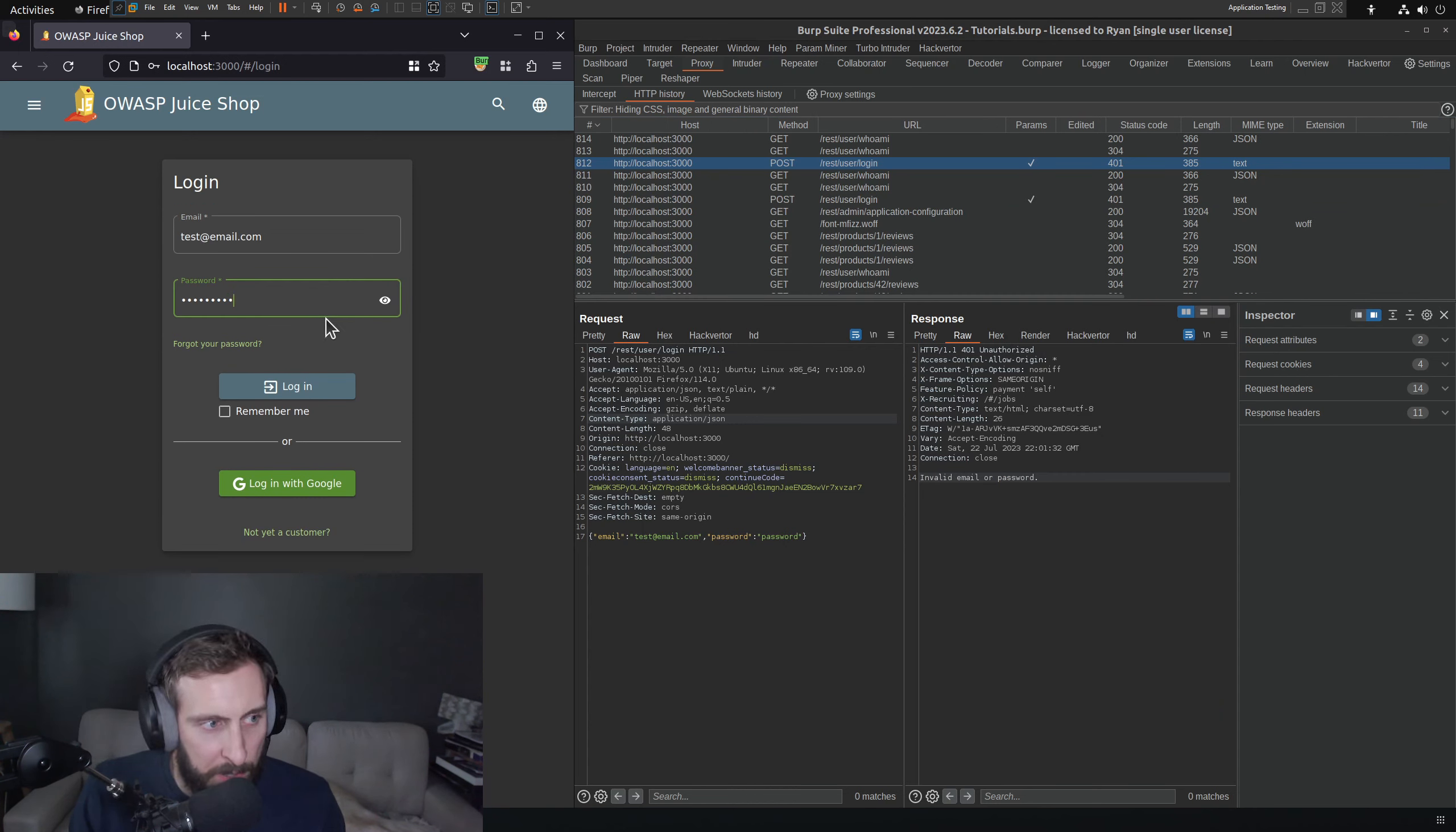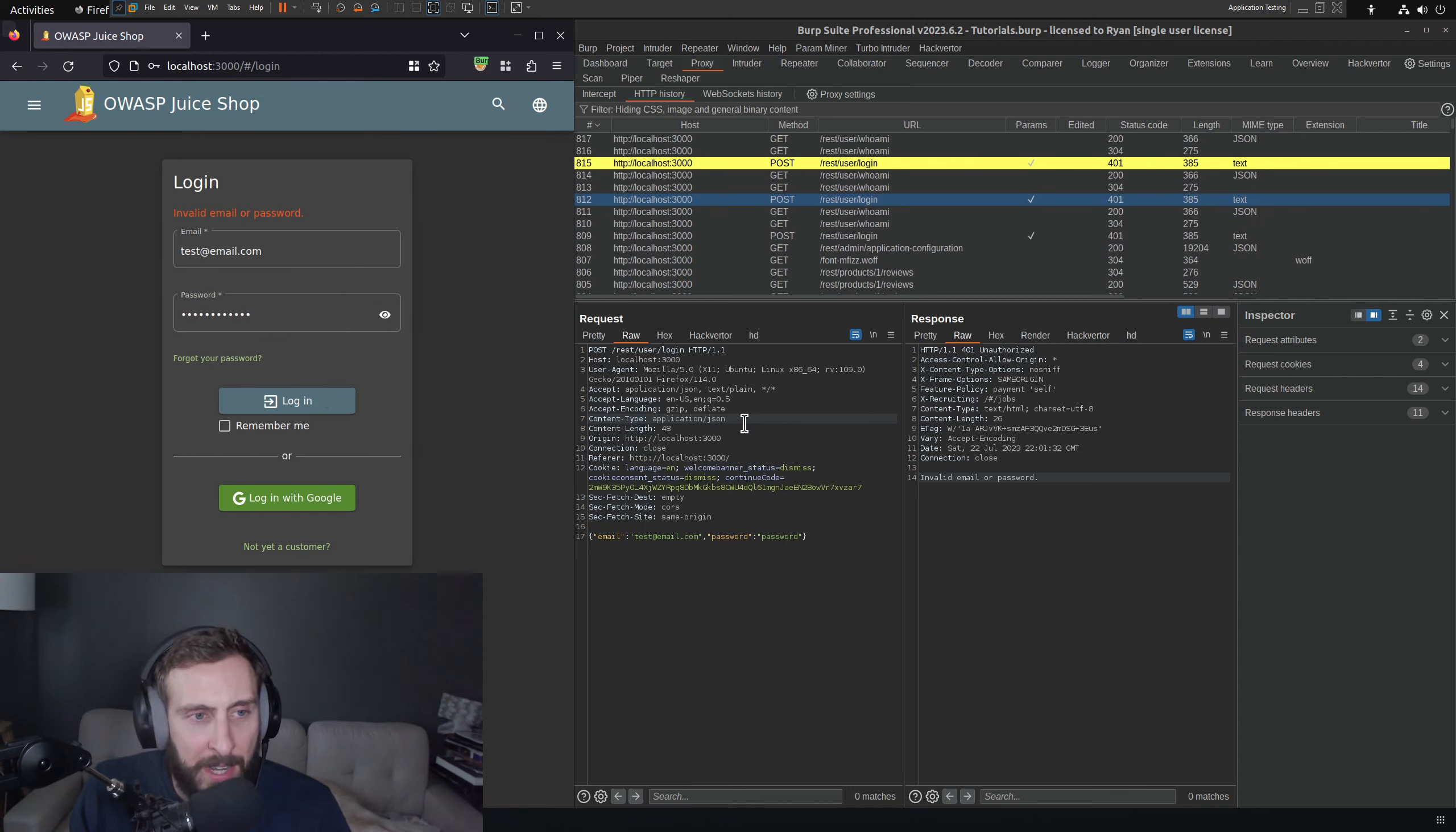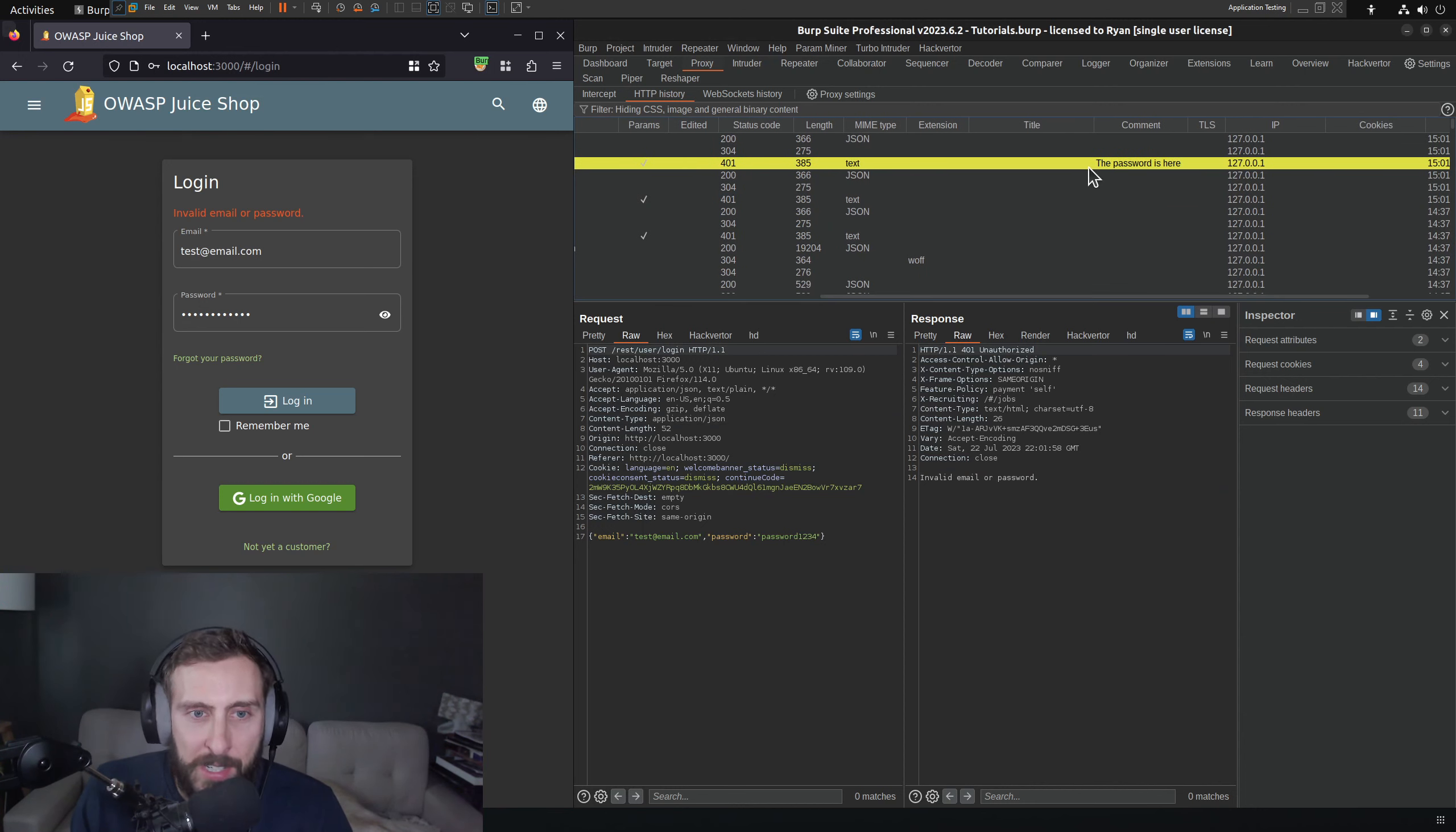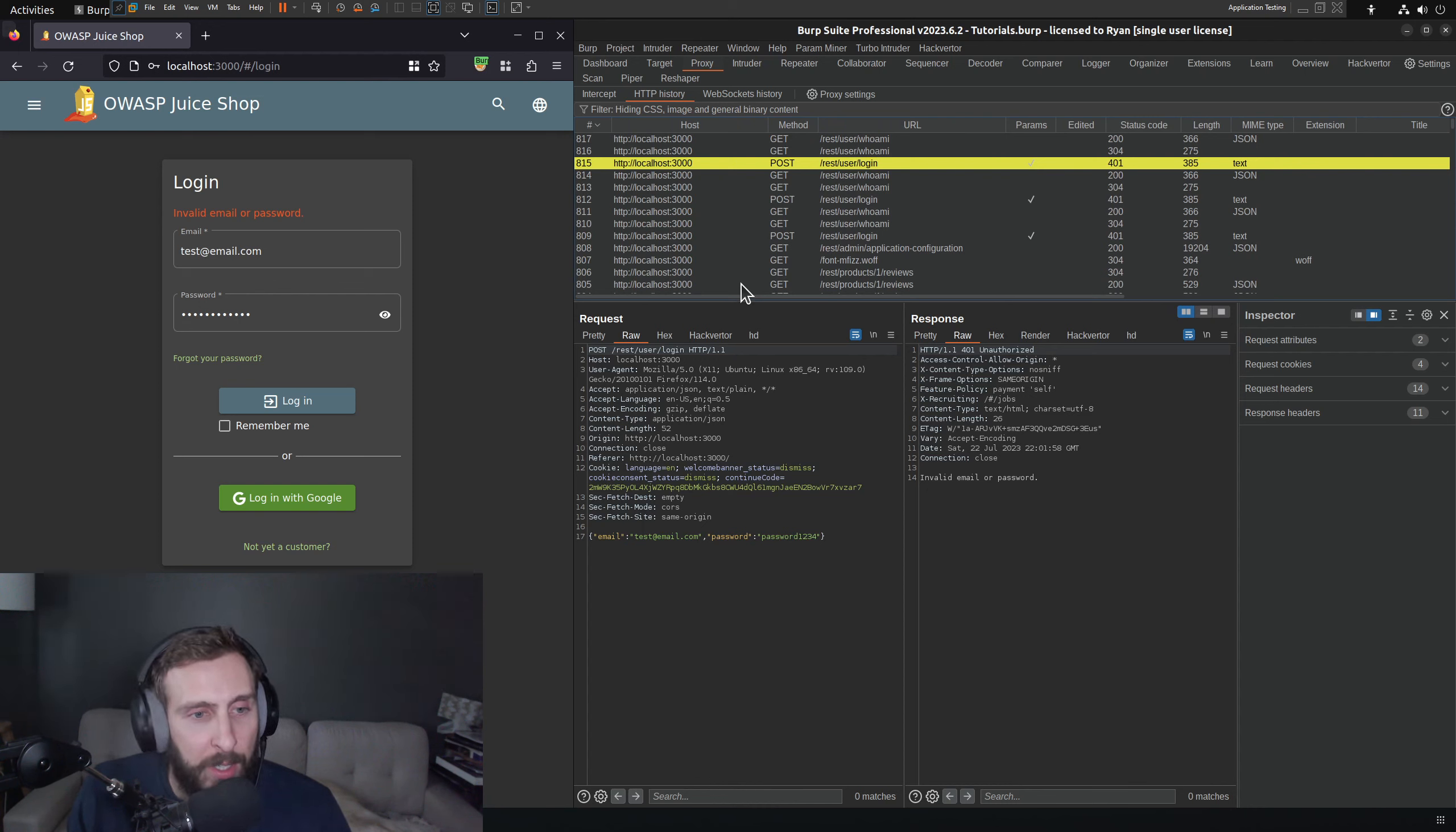But if I type 1234, then what happens? I click it, and look at that. It works just as intended. Isn't that great? So we have this request here that is highlighted, and if I scroll to the comment column, we can see that it says the password is here. And just like that, we have a really handy tool that is drawing our attention to requests that contain that specific password.